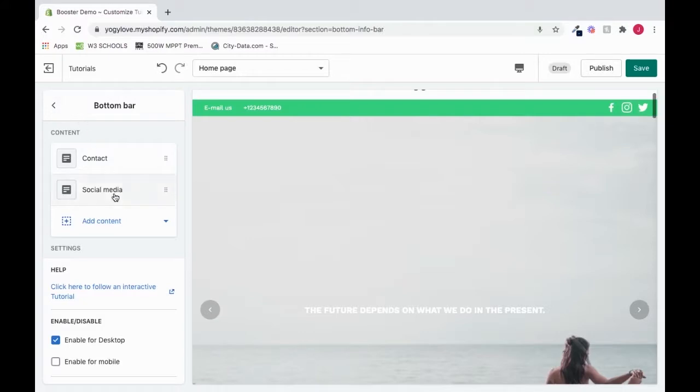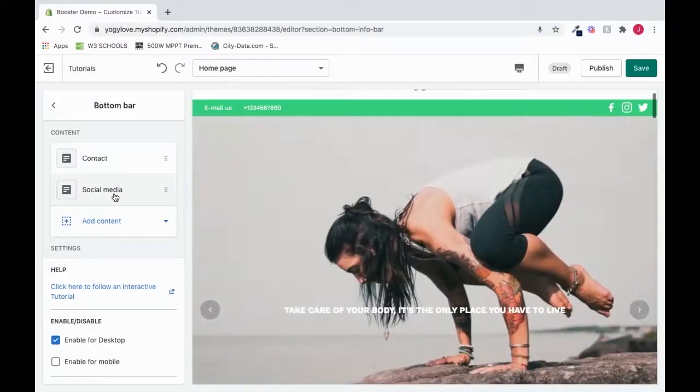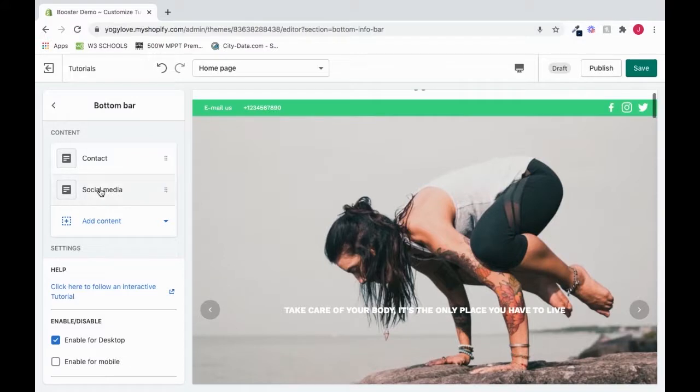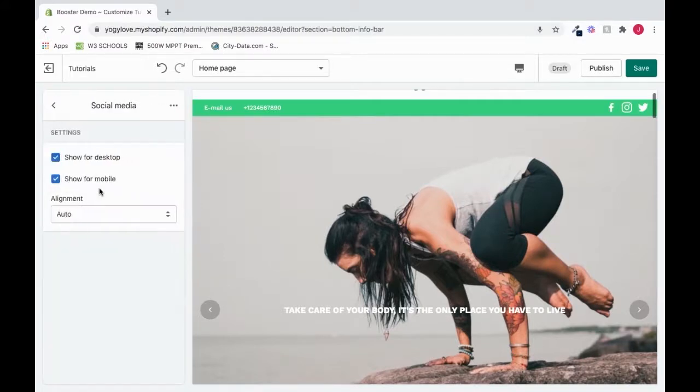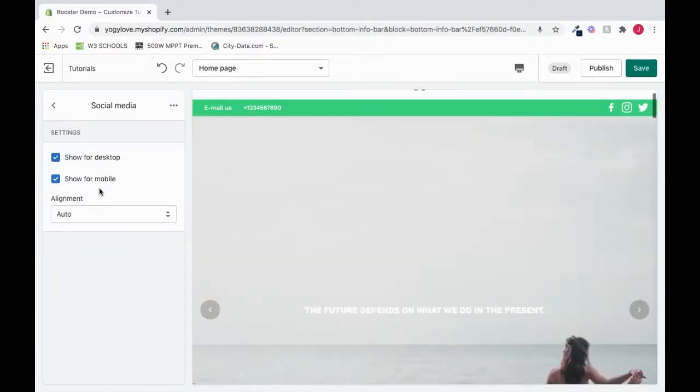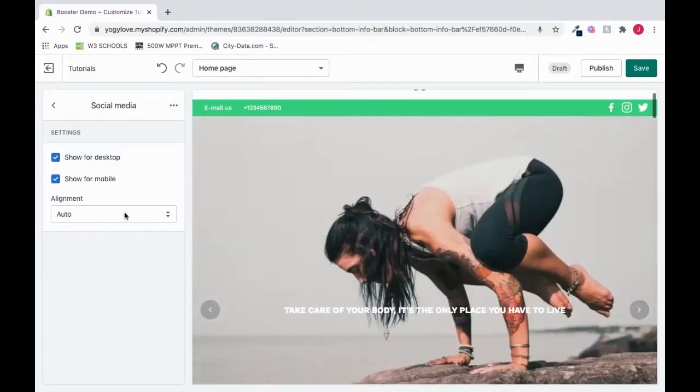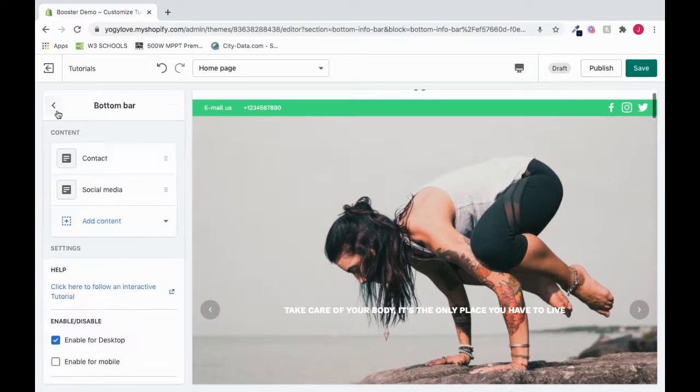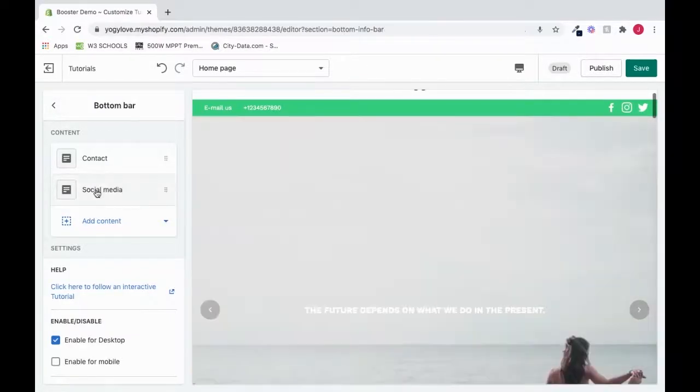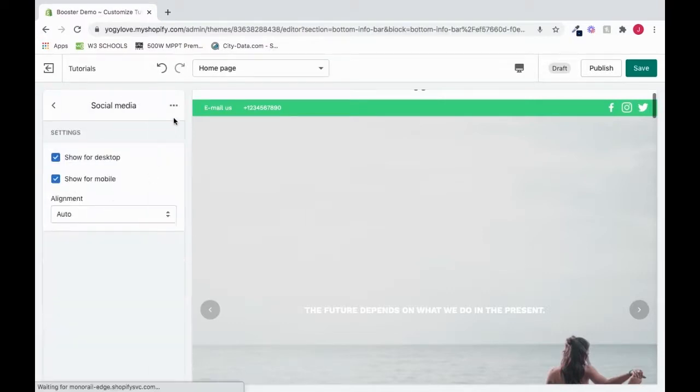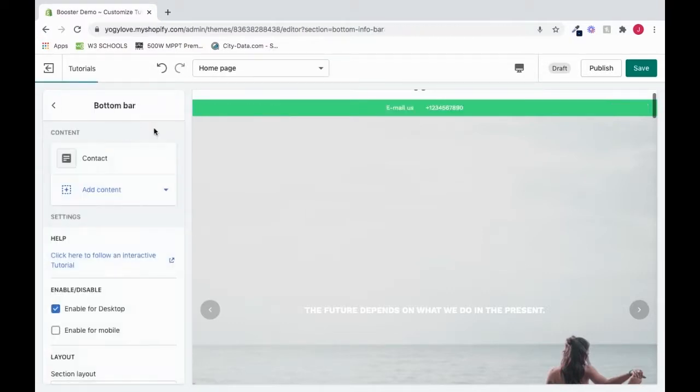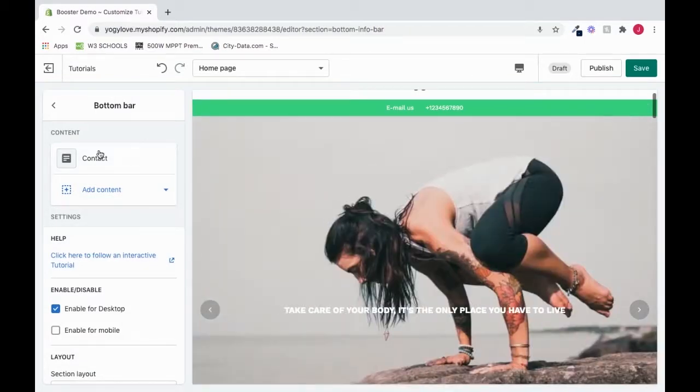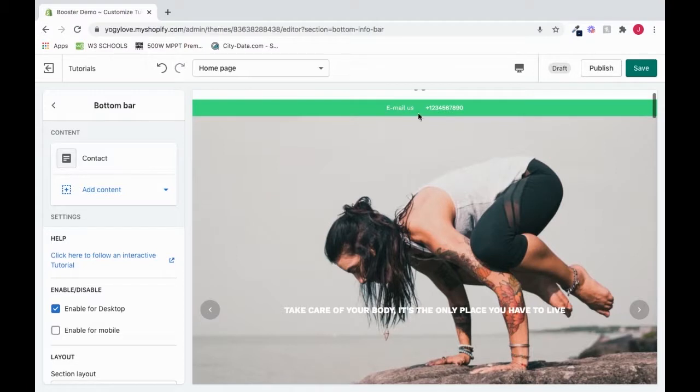Let's try social media. If I click the social media setting or the social media content setting, then I could choose to show for desktop, show for mobile, and also change the alignment. Our social media, since it's already on here, we know that we could see it on this bar. If this was empty, let's say like we deleted this, you wouldn't see it. And you see this one contact content takes up the whole bar moves to the center.